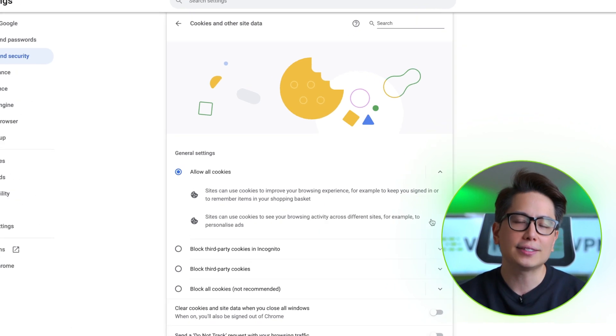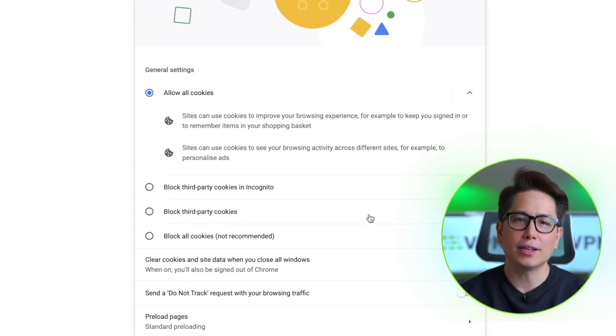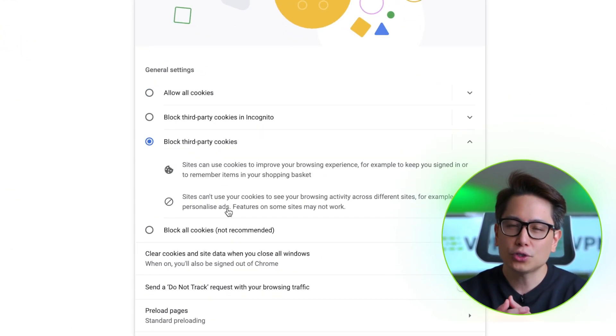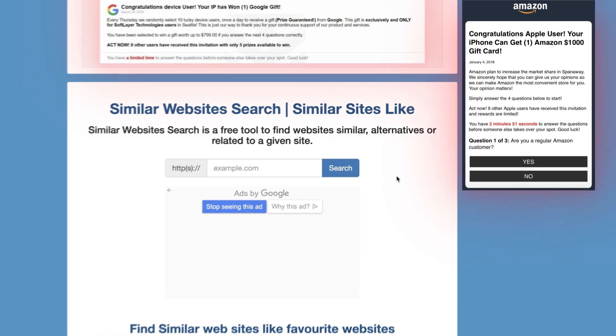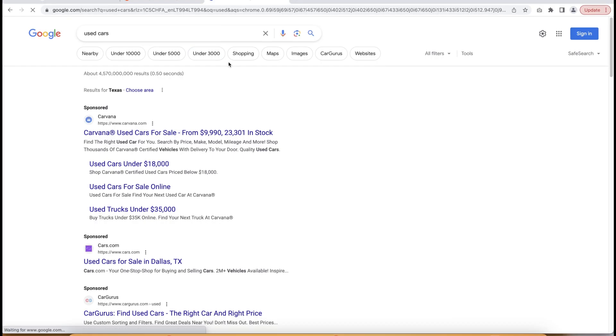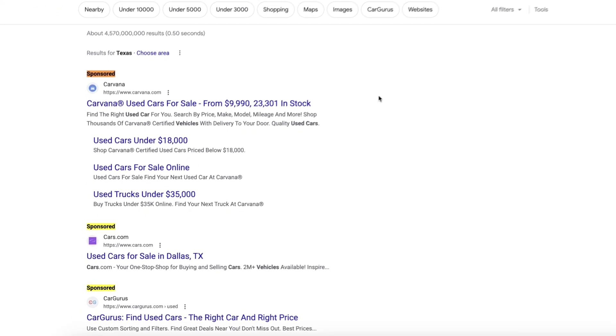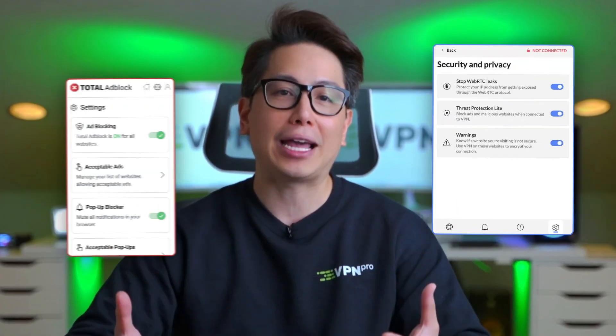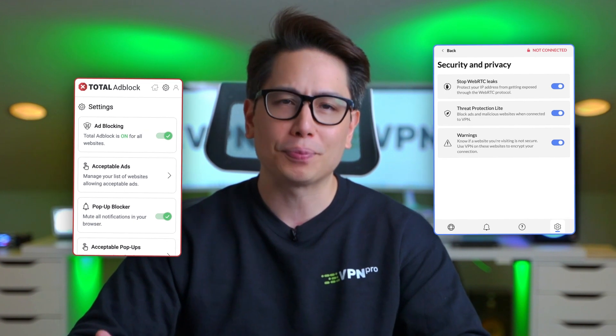Ideally, tweaking these settings should be enough to remove ads on Google Chrome. Unfortunately, the reality is far from ideal and some websites couldn't care less about what your browser is supposed to block. That's why I rely on dedicated Chrome ad blocker solutions more and more — let me show you how effective they can be.